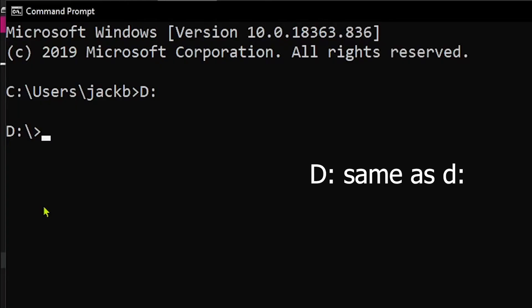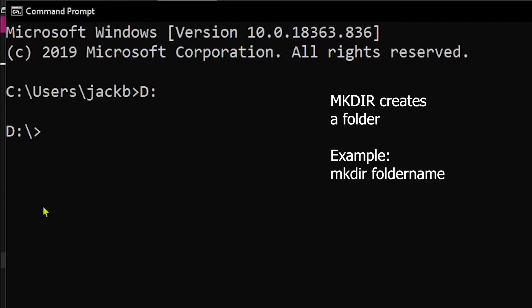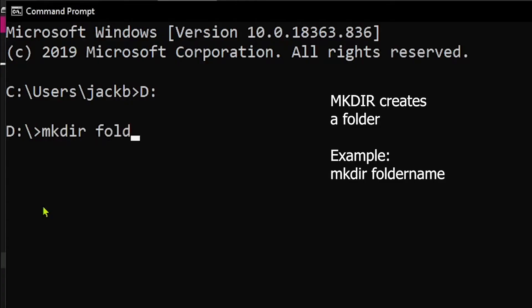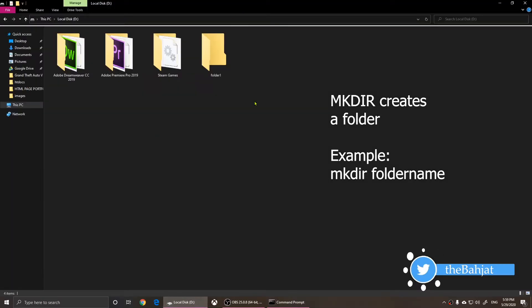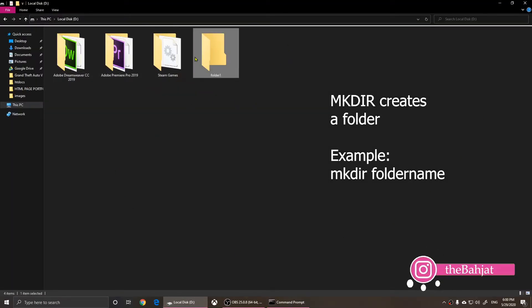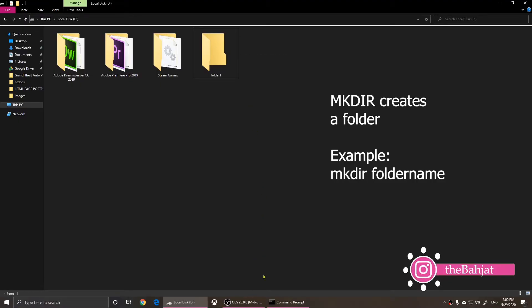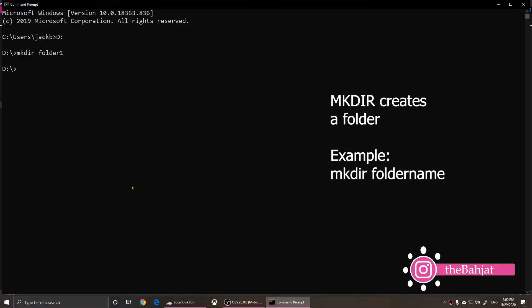So now we have opened the drive. Now right here, I can simply say M K D I R space and the name of the folder. So I'm going to call it folder one and press enter. Nothing will come up here, but it will show you another line. But if you look at drive D, you'll notice that we have created a folder called folder one.